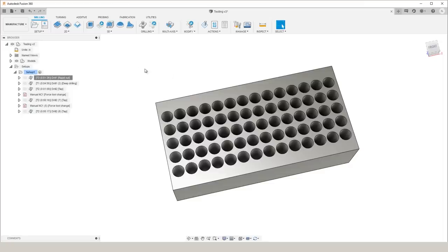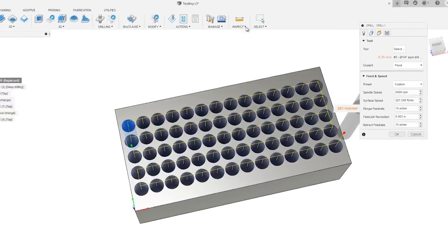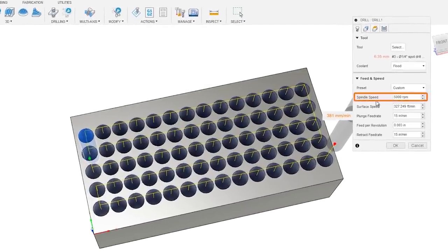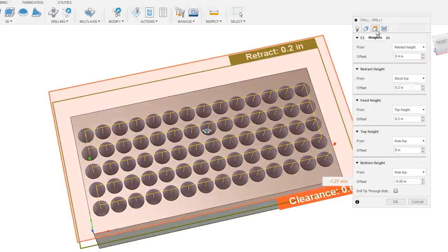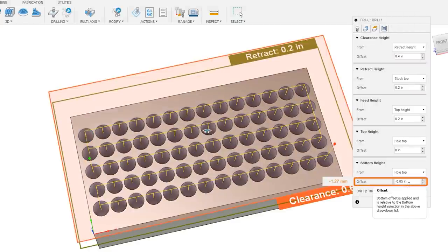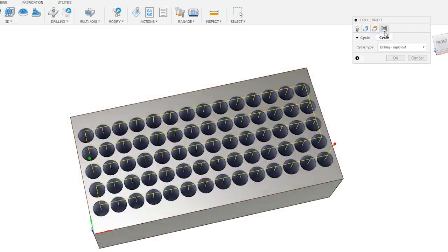We're going to start out this part using a quarter inch spot drill. We're going to spin it at 5000 RPM, feed it at 15 inches per minute, and we're going to go down to a depth of 50 thousandths into the hole.